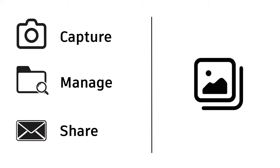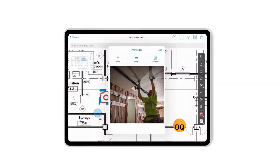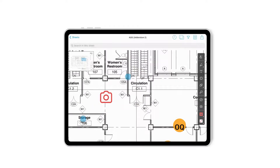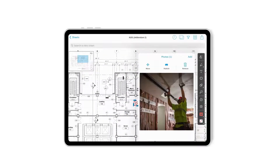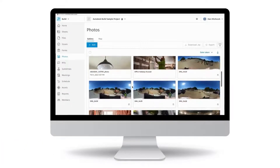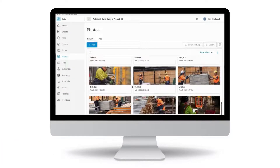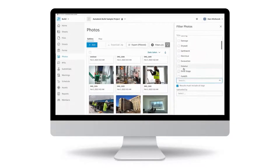Autodesk Build's Photos tool provides you with the best solution for capturing, managing, and sharing project details through photos and videos. Use the PlanGrid Build mobile app to capture photos and videos of what's happening in the field, attach them to the exact location on a drawing, and share them with your project team.